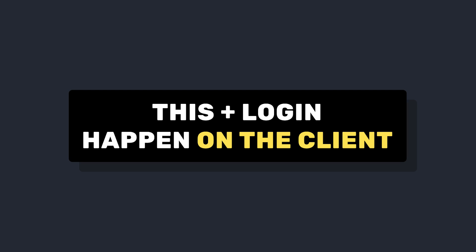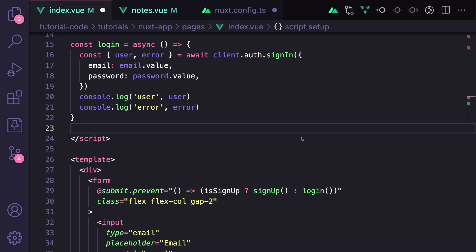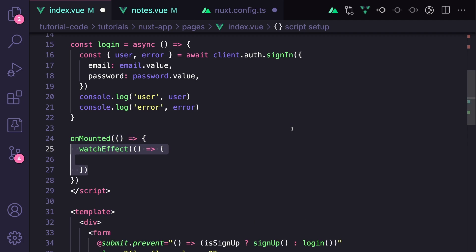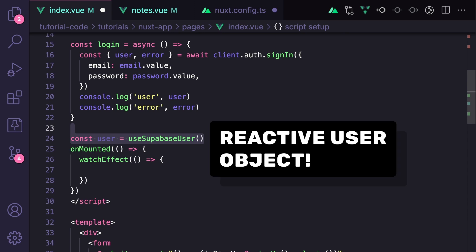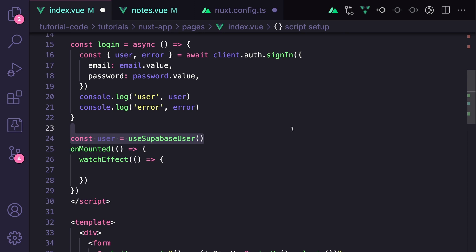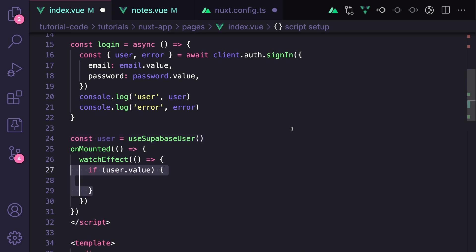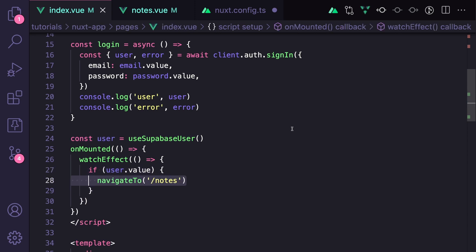And this is similar to logging in. What this means is we can use onMounted and a watchEffect to detect changes in the logged in state of our user. Let's say when someone gets logged in, they get redirected to the notes page. So first in our setup, we want to say const user equals useSupabaseUser, which is another Nuxt Supabase composable that gives us a reactive reference to the logged in user if there is one. And then in watchEffect, we'll check if there's a logged in user. And if there is, we'll use a Nuxt utility navigateTo, to send them to the notes page.